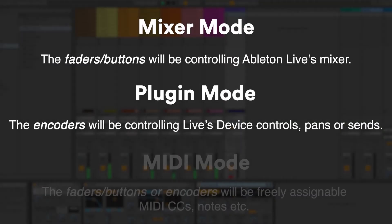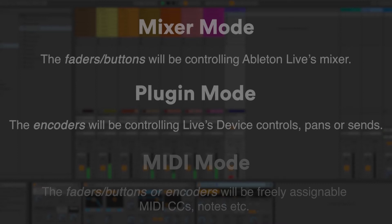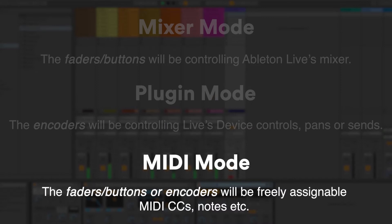The encoders and faders can either be in mixer or plugin mode, or they can be in MIDI mode where they're freely assignable.